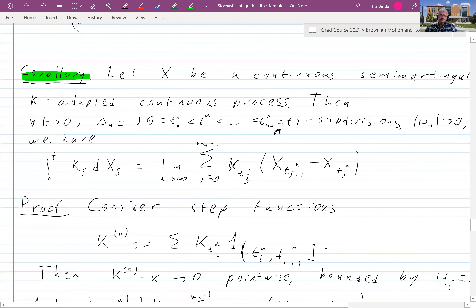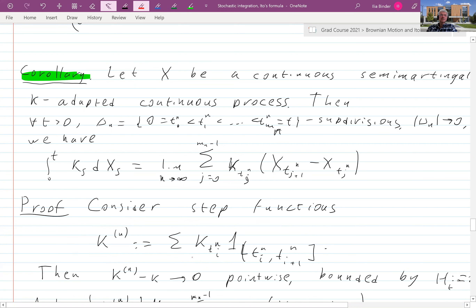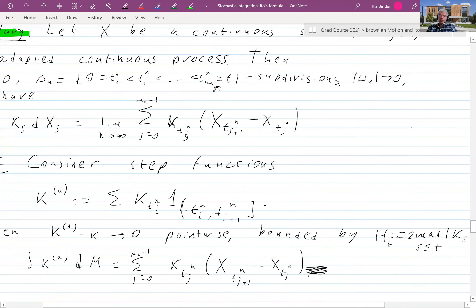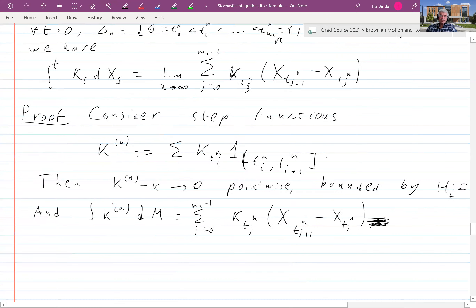The proof is very easy. All we do is consider the step functions — we cut our process and take the values. Then, by continuity, k_n minus k tends to zero pointwise. What bounds it? We just take the maximum of our process k up to time t and call it h_t. This is an absolutely progressively bounded process which bounds it from above.